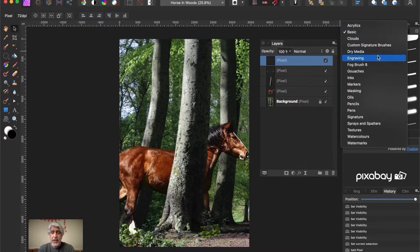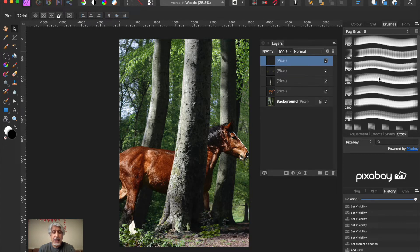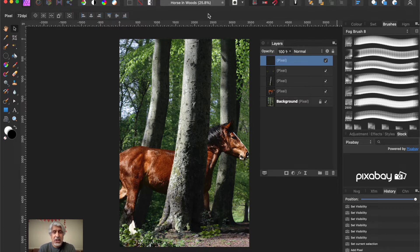So build it up layer by layer. I've already downloaded a set of brushes called the fog brushes. If you want to know where to get them, do a search on the internet for free Photoshop brushes - they tend to be termed Photoshop brushes because Photoshop is still the industry standard and dominant photo editing and graphics software.